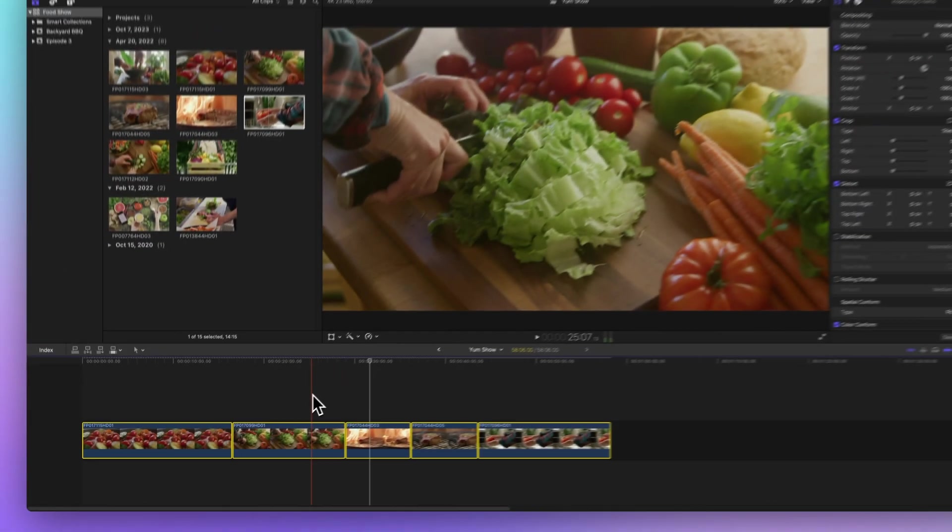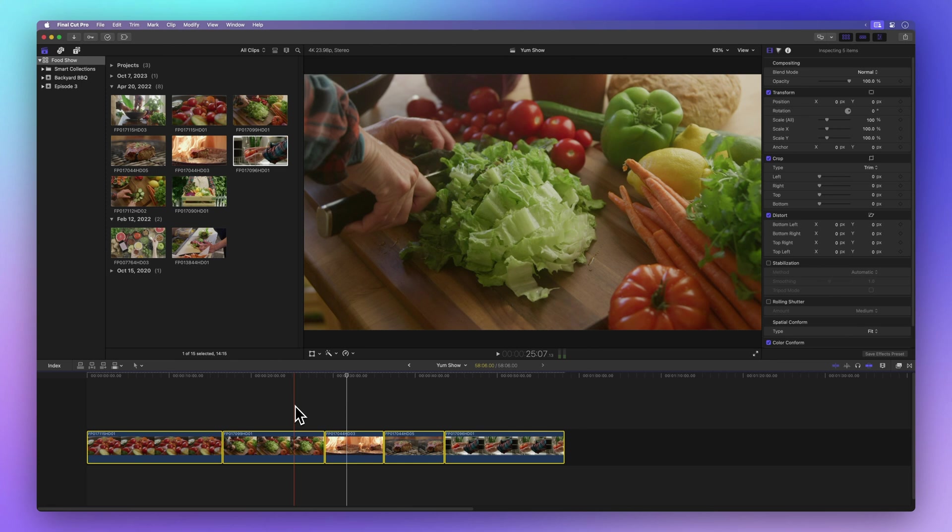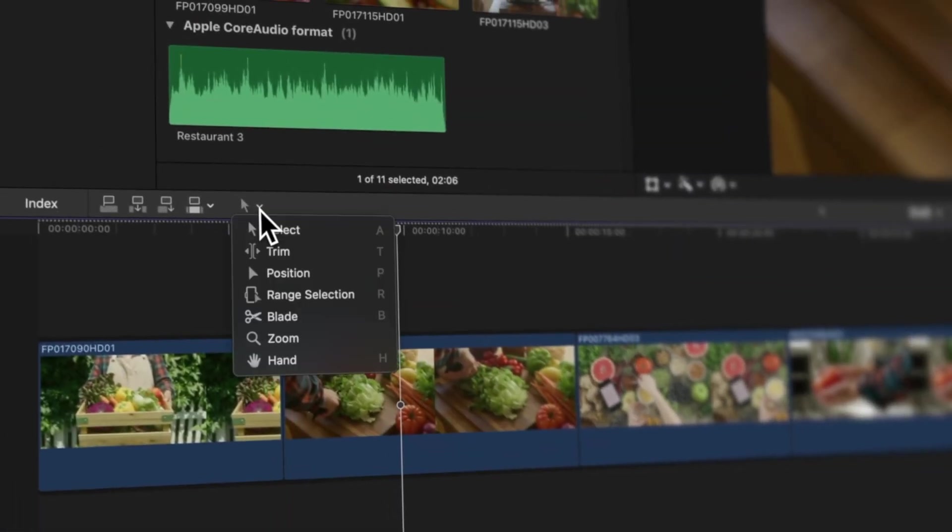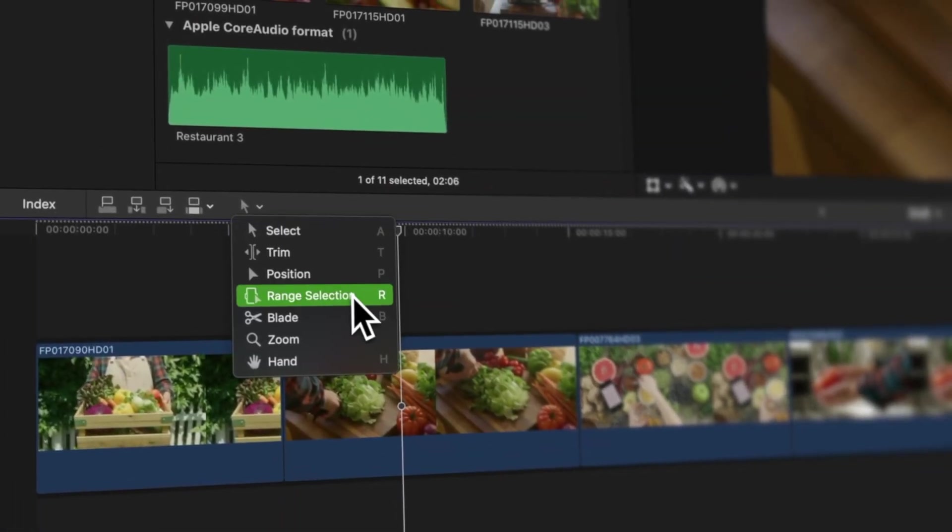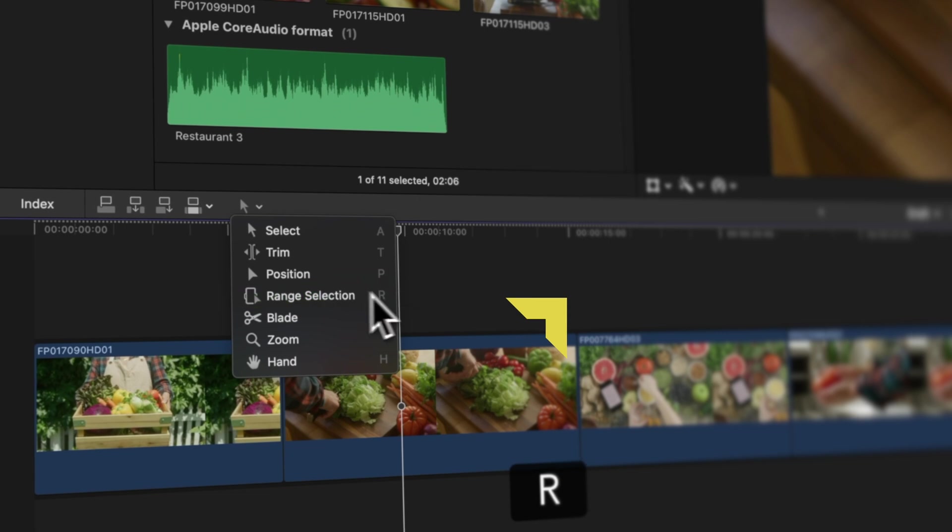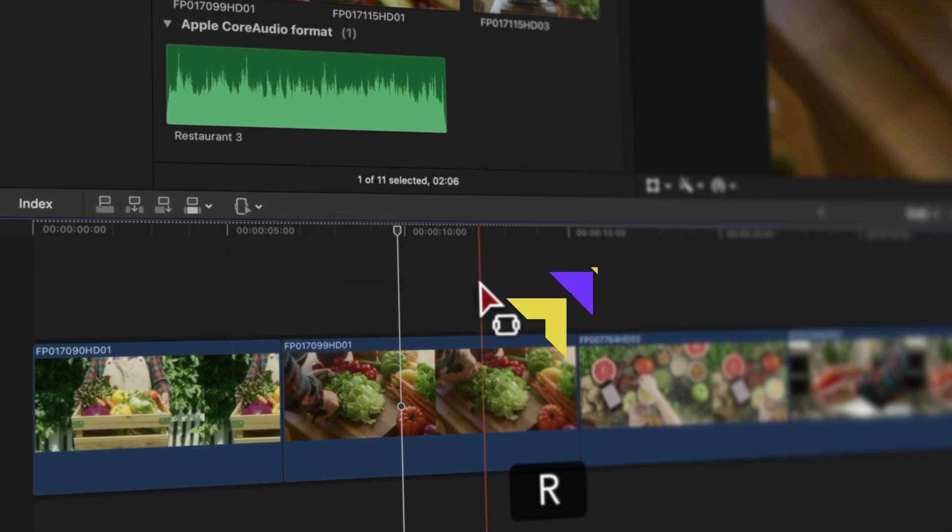That's how you select clips. Want to learn more cool tricks? Check out how to master range selection with the range selection tool. Click here to check it out.